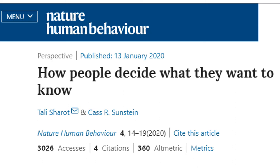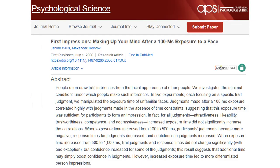We usually fail to appreciate the immediacy of judgment, instead assuming that we will consider more information and more data before making a judgment than we actually do. Even after paying costs to seek and share ever more information, we do not incorporate it into our judgment. We sometimes make decisions very fast, but we do not fully appreciate how quickly we make up our minds. Instead, we assume that we will consider more information before making decisions than we actually do.